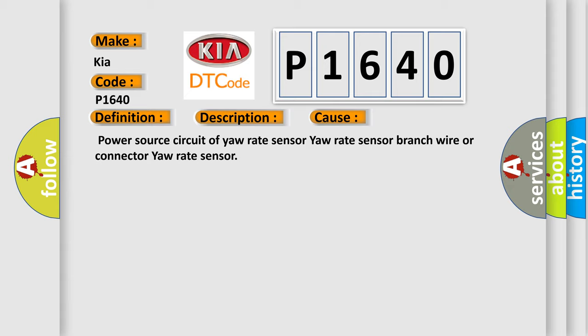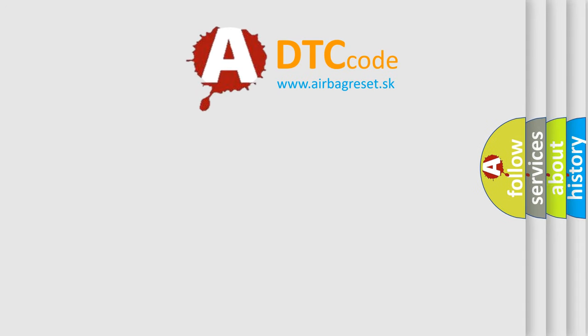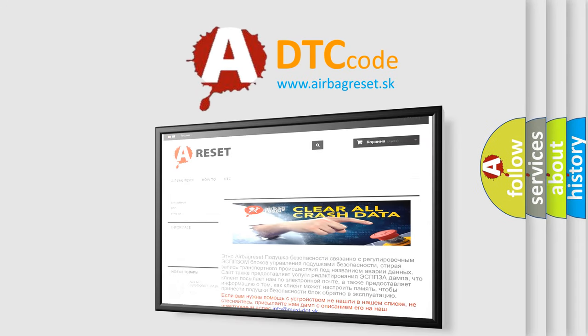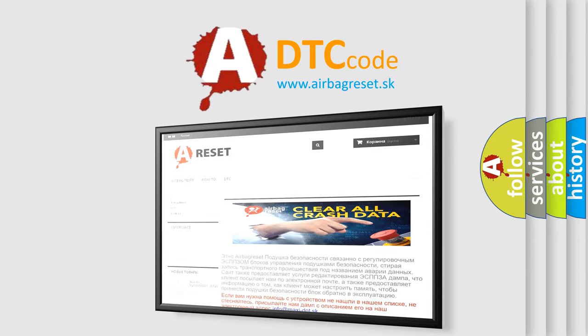The Airbag Reset website aims to provide information in 52 languages. Thank you for your attention and stay tuned for the next video.